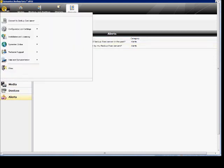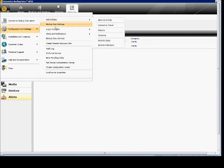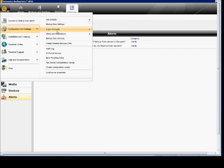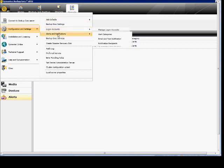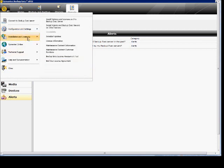Over here in the upper left corner we've got some new options — it's very similar to the Microsoft Office look. Here's where you can connect to the server or a different server. Here's your configuration settings, which used to be the tools options: job defaults, Backup Exec settings, logon accounts — you can set up new logons for other administrators. There's your alert notifications to set up email alerts. Here's where your licensing is installed and additional options.